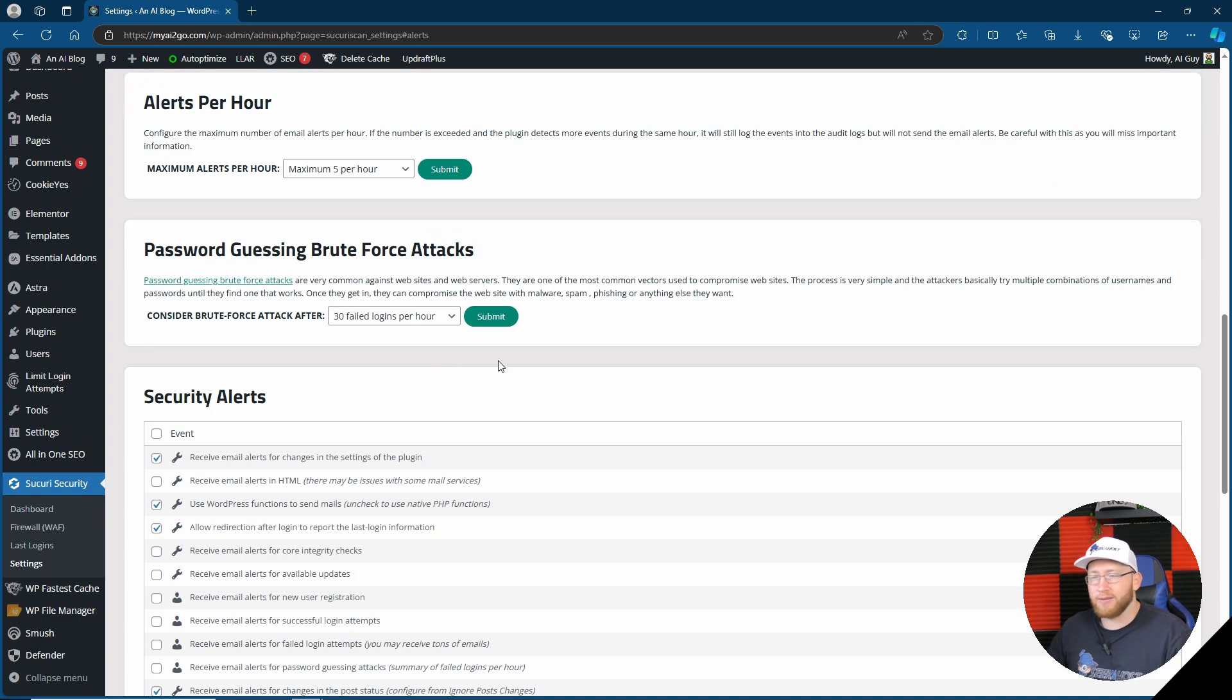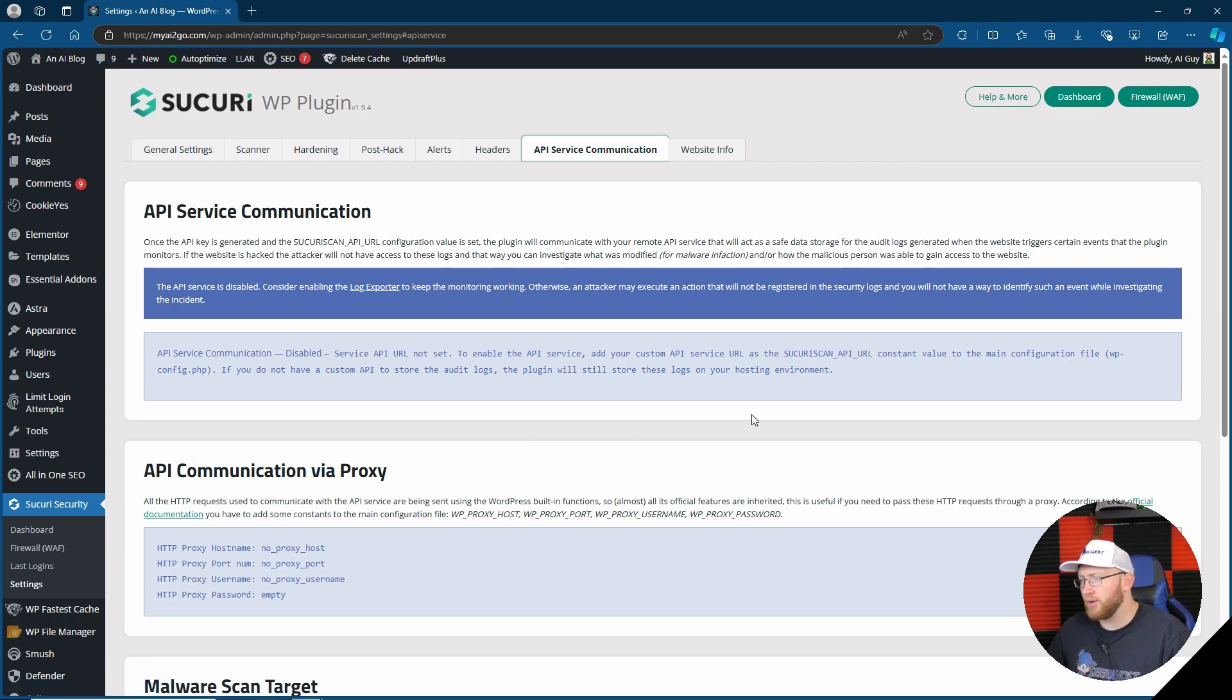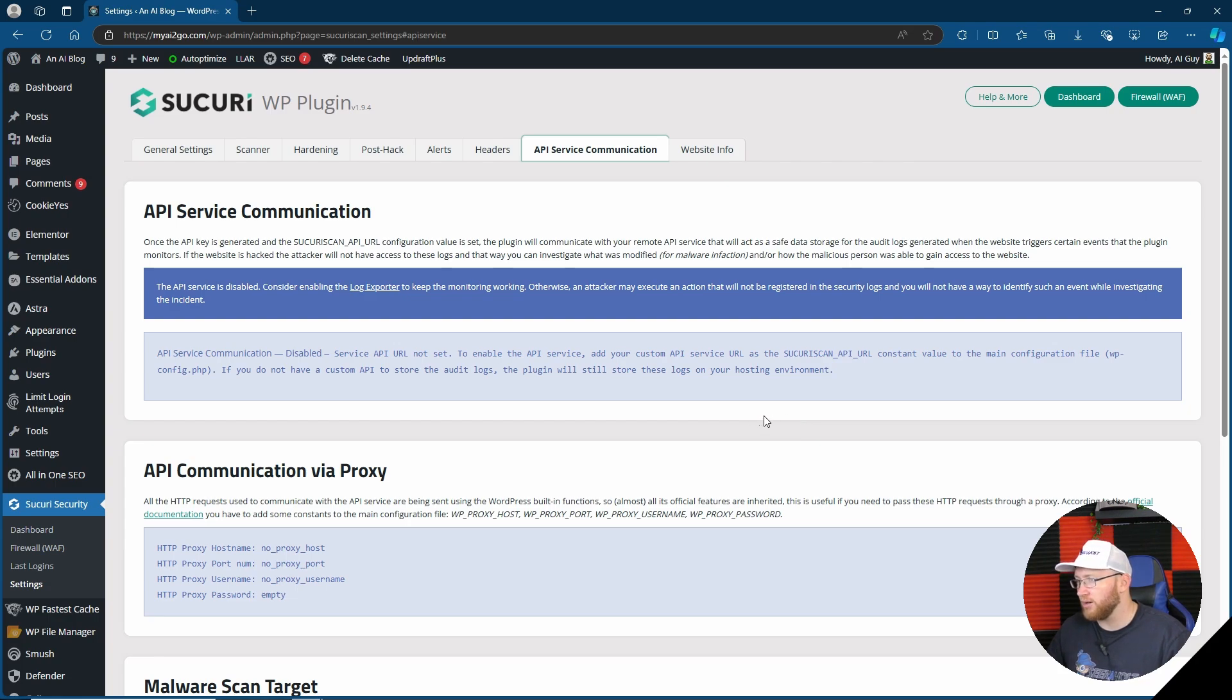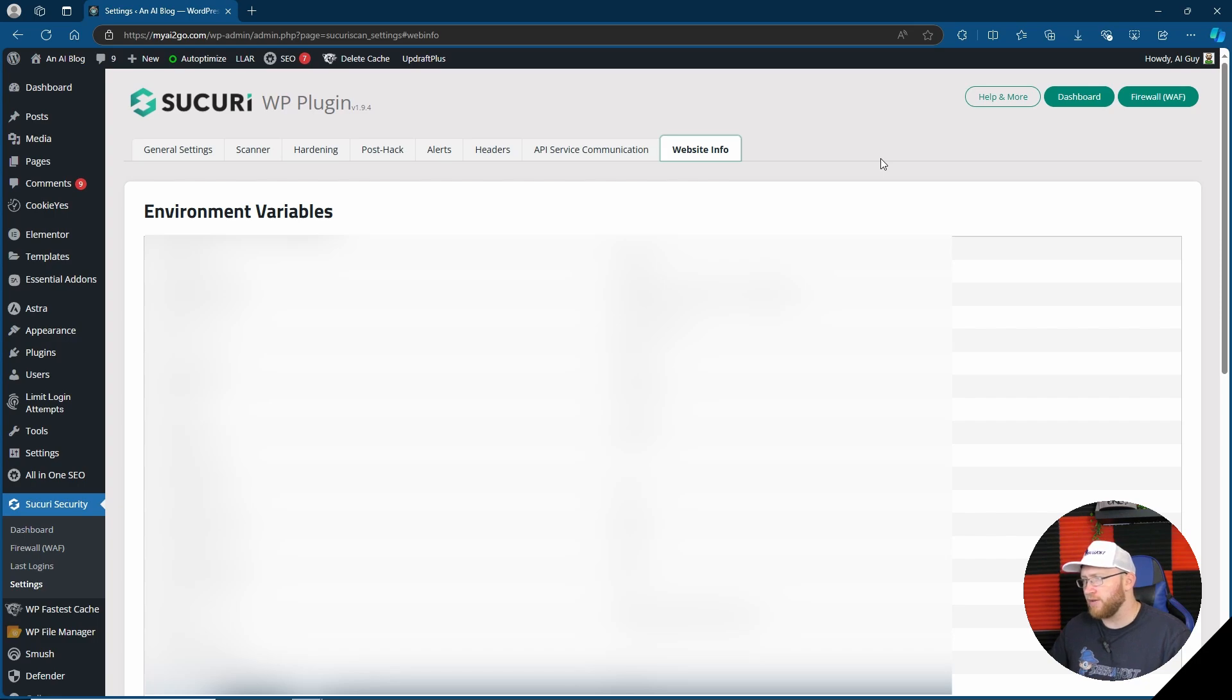And then finishing off with what you're going to receive an alert about, API service communication. Now again, a lot of these as a beginner will literally mean nothing to you and you should probably not mess around with anything that means nothing to you. And we'll also finish off with the website info which gives you a lot of the information about your website, stuff that probably you don't want somebody else to know, like PHP versions and stuff like that.